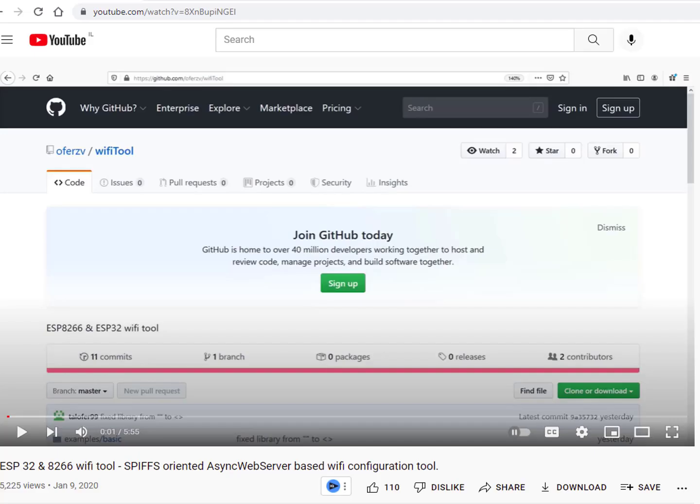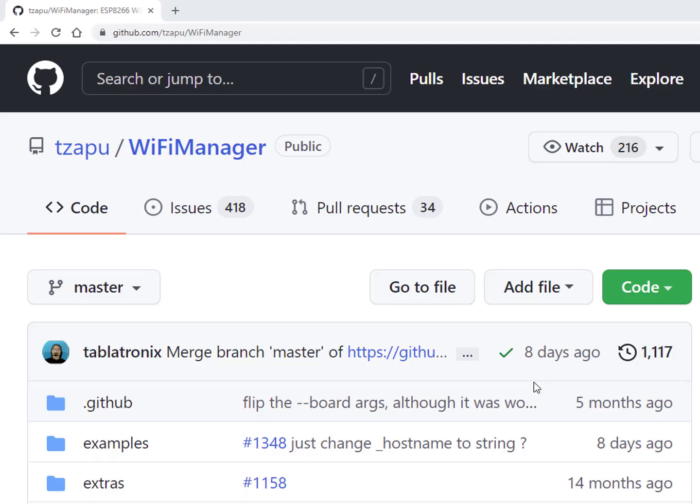The solution was adding a WiFi manager. We have created one in the past - I will place a link on the screen and in the description - but it did not fit the ESP32 cam since, and if you know otherwise please let me know, there is no SPIFFS support on the ESP32 cam. So I went back to where we got our inspiration for our WiFi manager and that one uses an EEPROM.